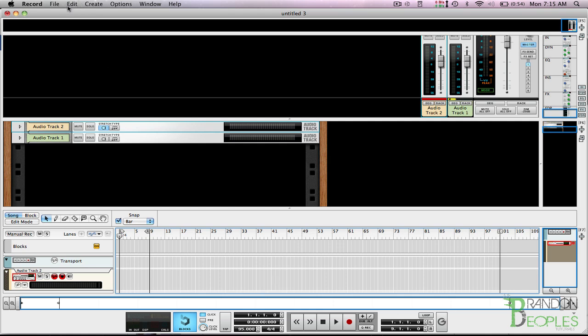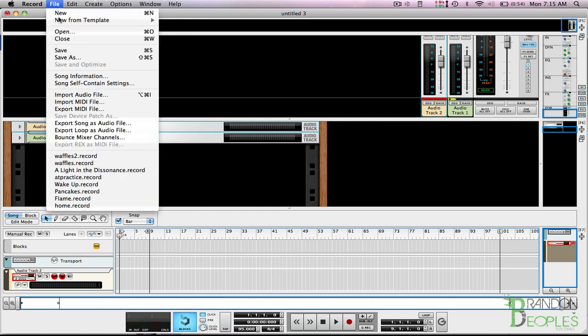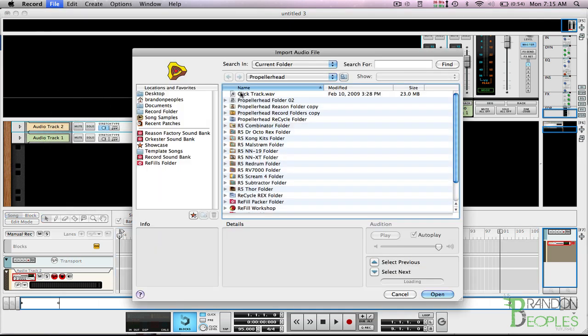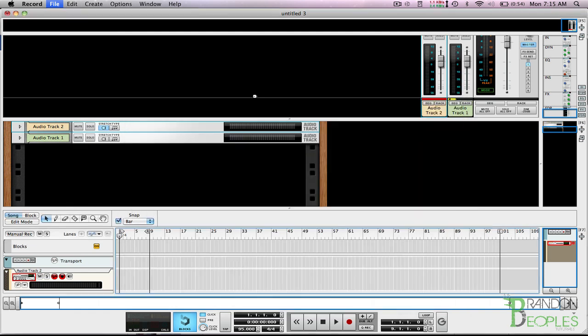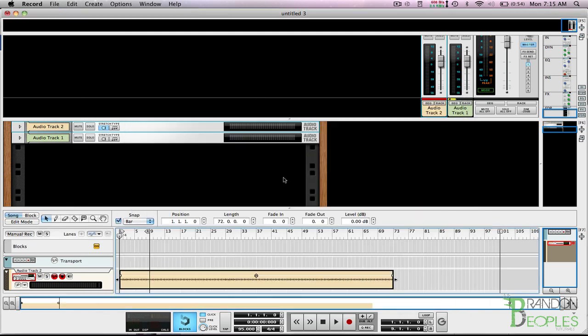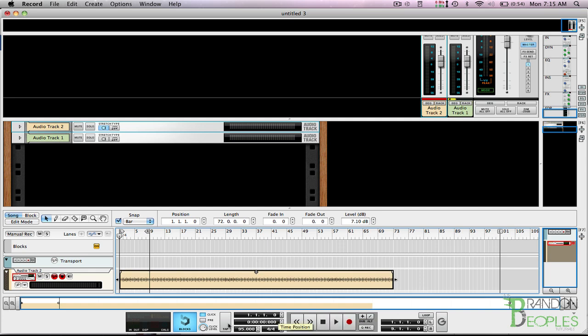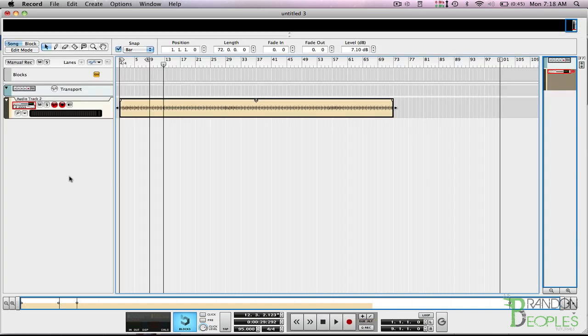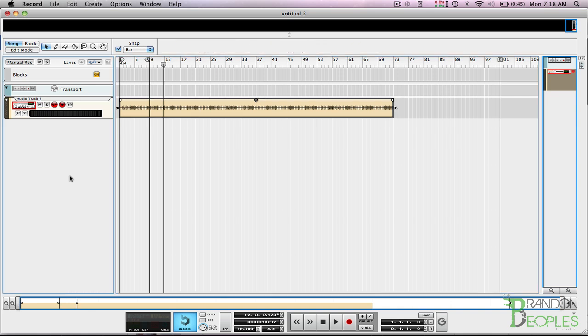Now I can go ahead and import that file - Import Audio File - and double click on my click track or wherever you have it located. And then I have it imported. I'm just gonna turn it up a little bit because it is a little bit quiet, and I'm gonna let you listen to that after I turn off this click.